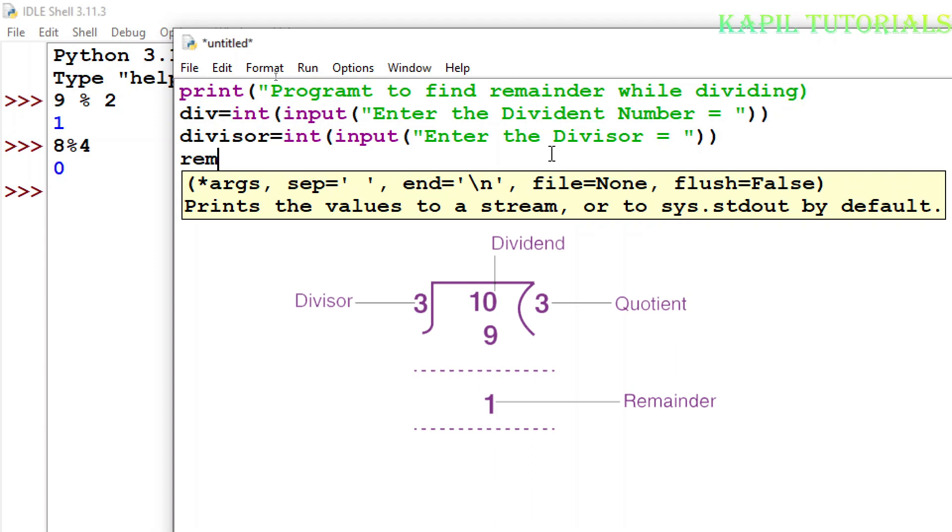Remainder, for this variable, dividend, then modulus operator, and then I have to write here divisor, that means the number with which we have to divide.